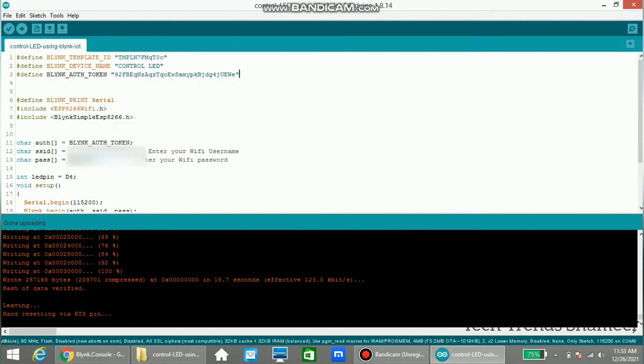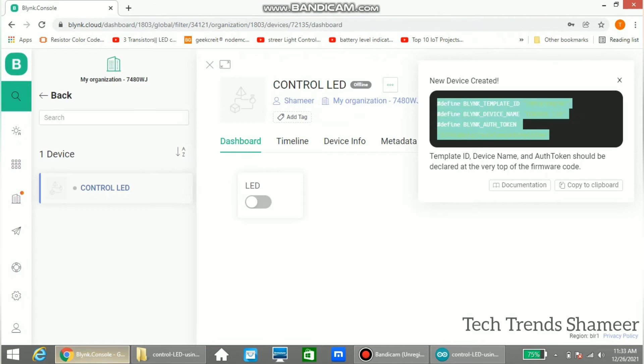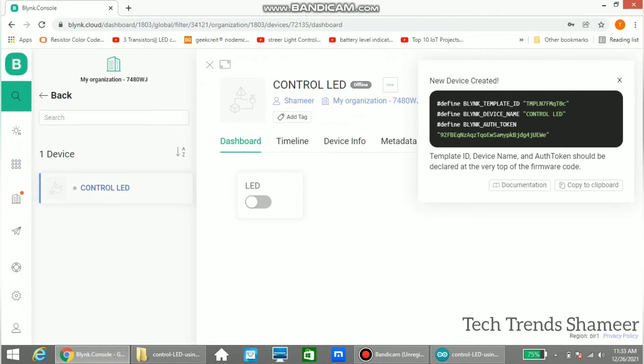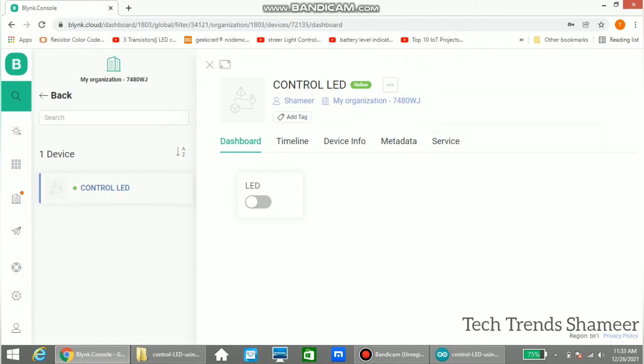Now the program is uploaded. Now go back to web dashboard and you can see the device online. Now if we press this button the LED will glow, and if we press again the LED will turn off.